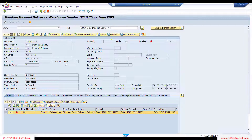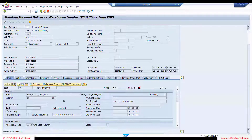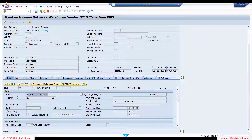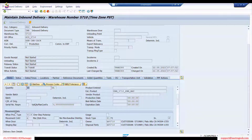At the item level, we can see item details. Since we have only one product, there is one line — item 10, which is the standard item. You can see the product, quantity, and you can drill into movement data.